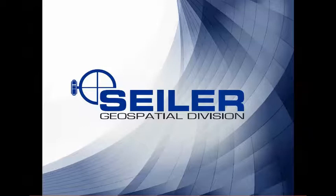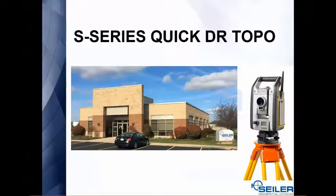Hello, welcome to another Siler Instrument Quick Tip. We're going to talk about using the QuickDR functions on any of the S-series instruments that have DR.